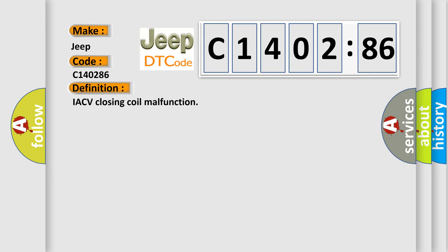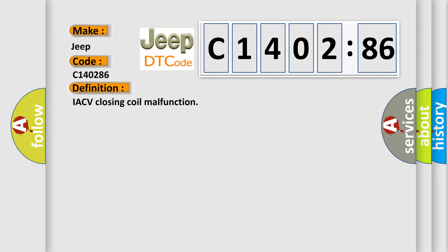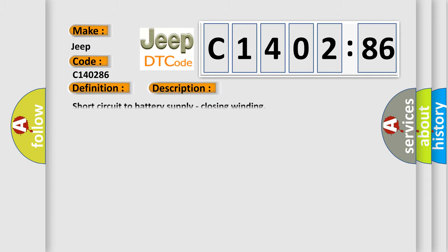The basic definition is: IACV closing coil malfunction. And now this is a short description of this DTC code.